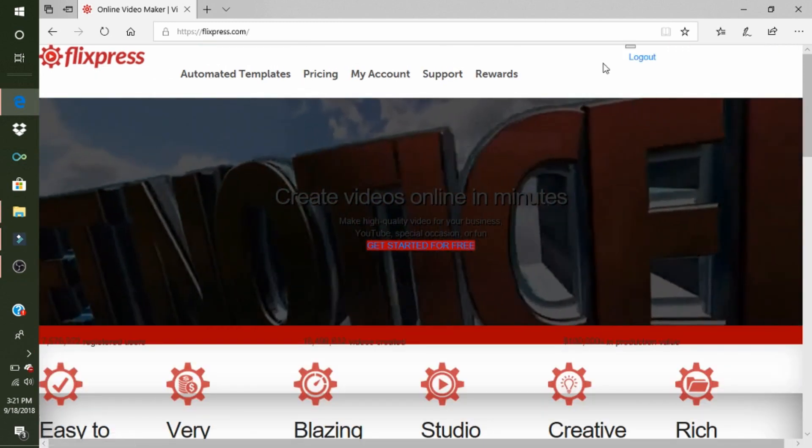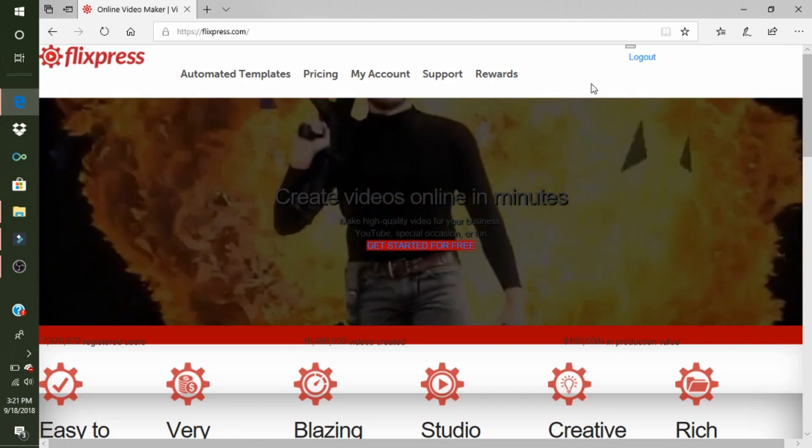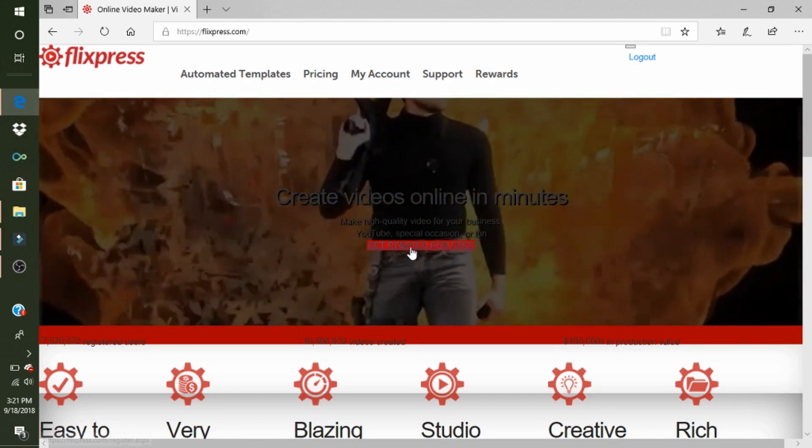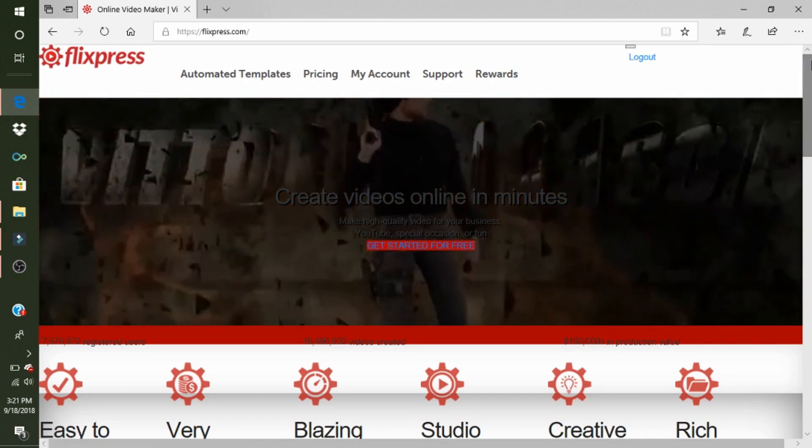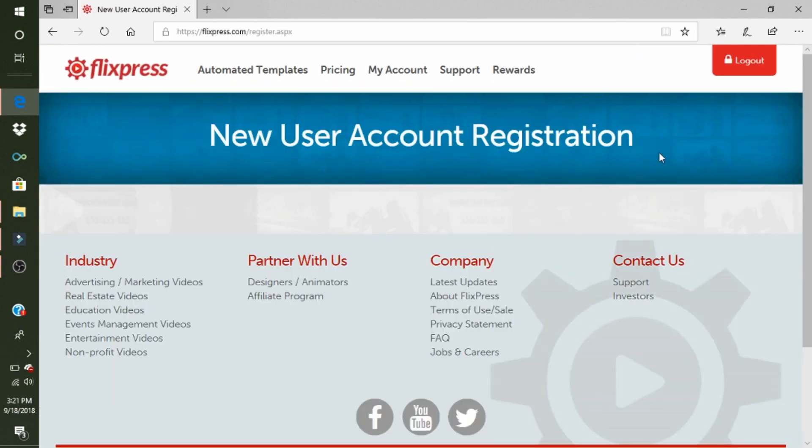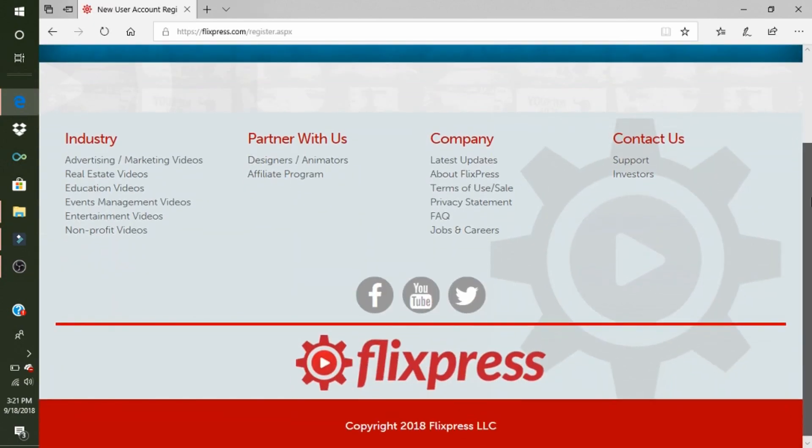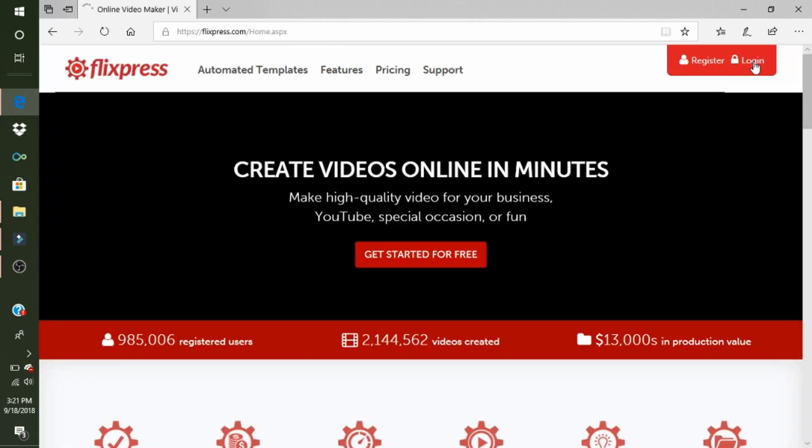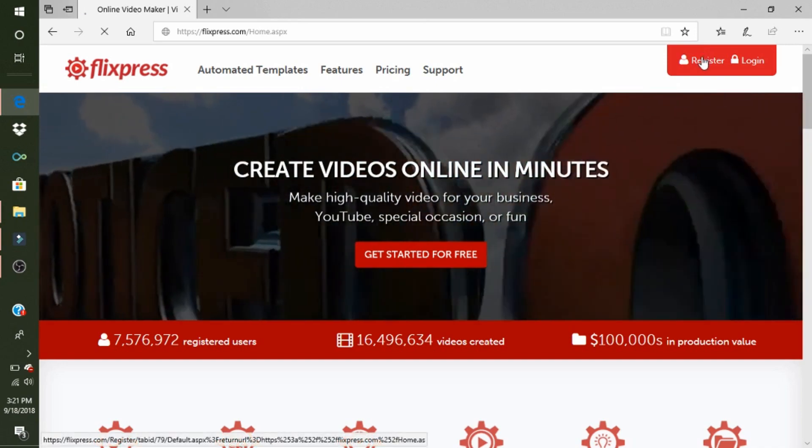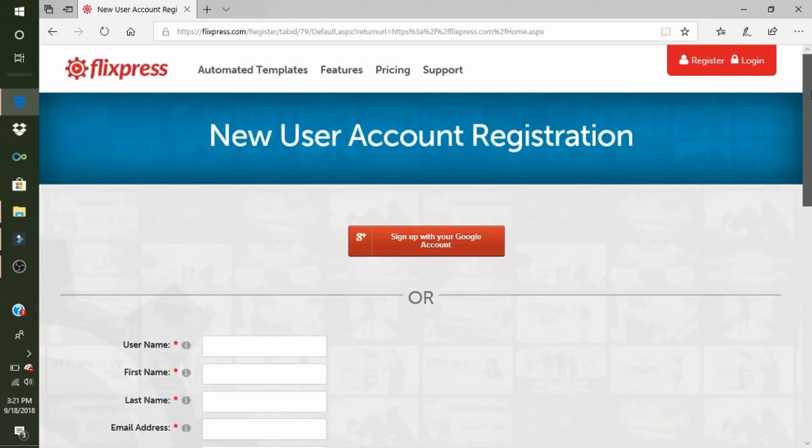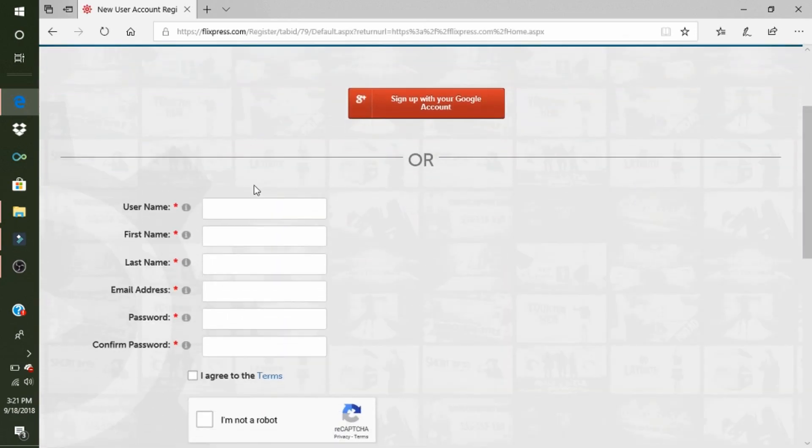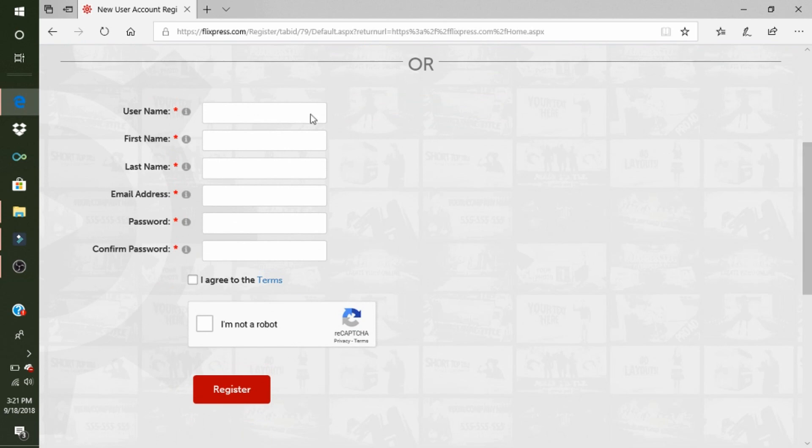Alright, so you're going to see 'Get Started for Free.' You can just press this. Now I'm already logged in, so I'm going to log out real quick. Then up here you're going to click 'Register.' You're going to fill in all of this: username, first name, last name, email address, password, and confirm password. Then you're going to click 'I agree to terms' and 'I'm not a robot,' then you're going to register.